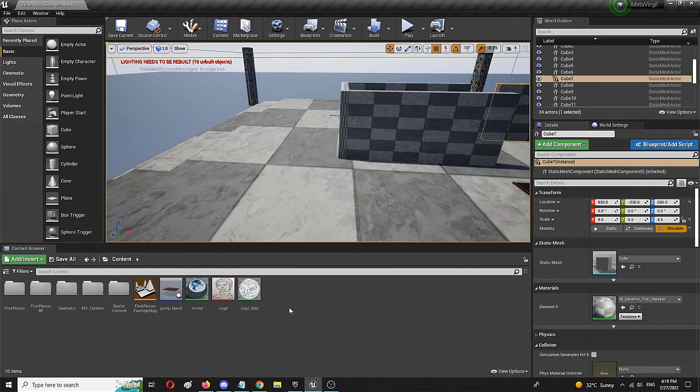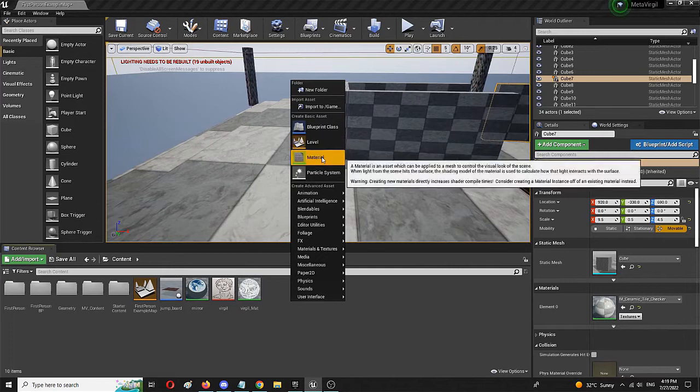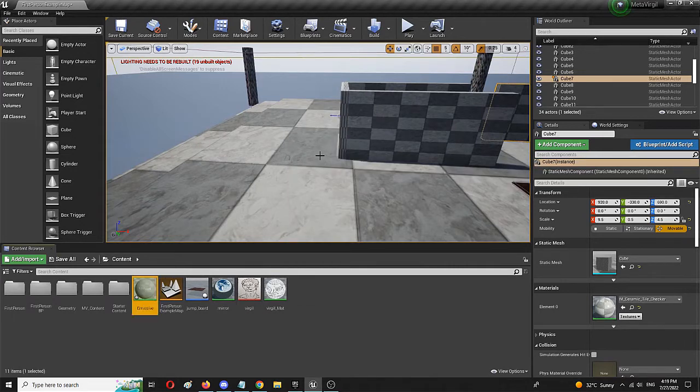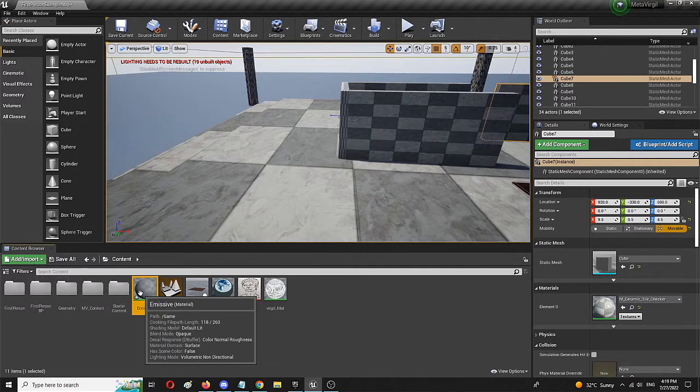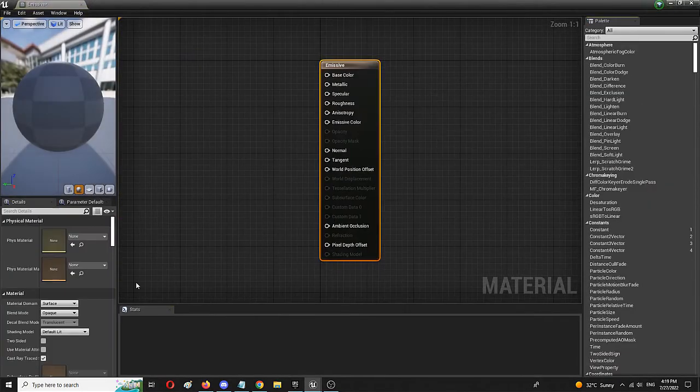So, the first step is obviously to create a new material by right clicking and choosing material. We're going to call it emissive and we're going to double click on it to open up the editor.